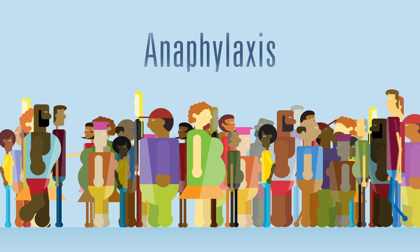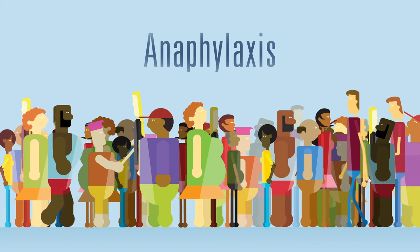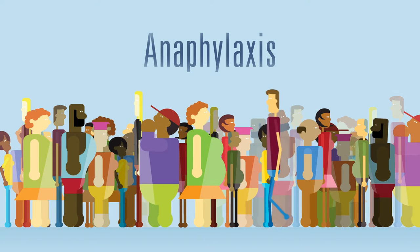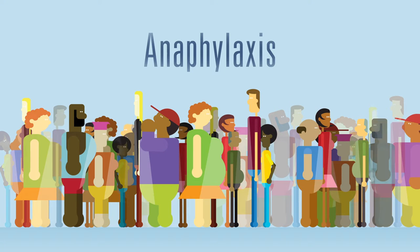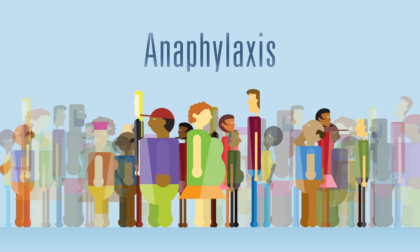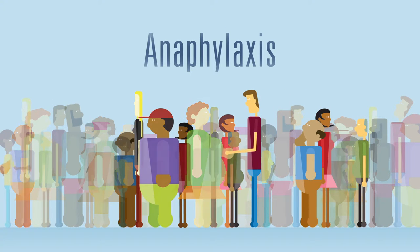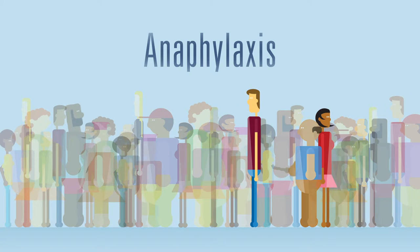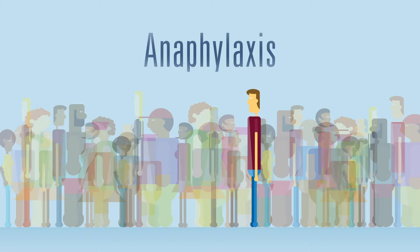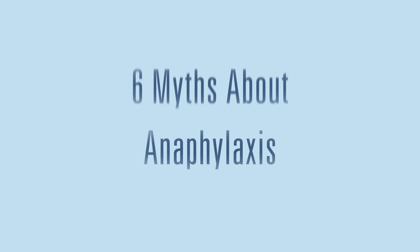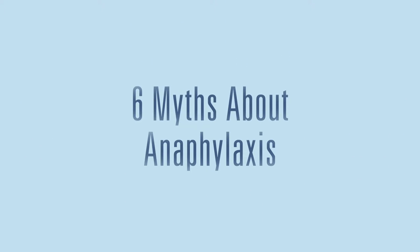About 1 in 50 Americans are at risk of experiencing anaphylaxis, a serious and life-threatening allergic reaction. Because anaphylaxis is so frightening, there's a lot of misinformation floating around. Make sure you know the facts about anaphylaxis so you can spring into action in an emergency.